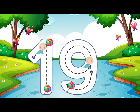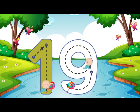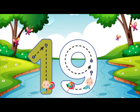Go straight down and then you're done, that is how you make a 1. Go around the circle then curve your line, that is how you make a 9. 19.